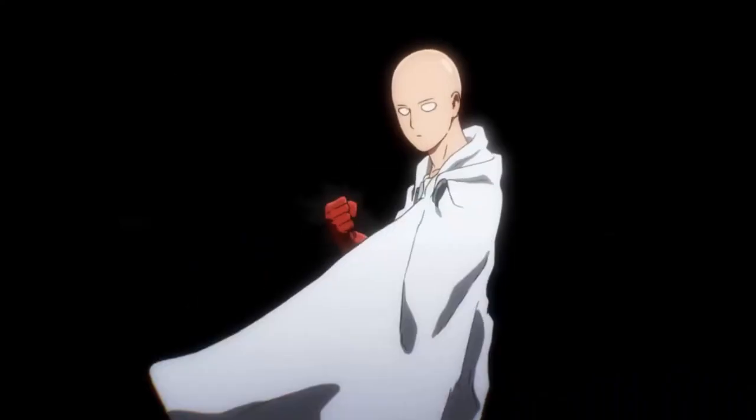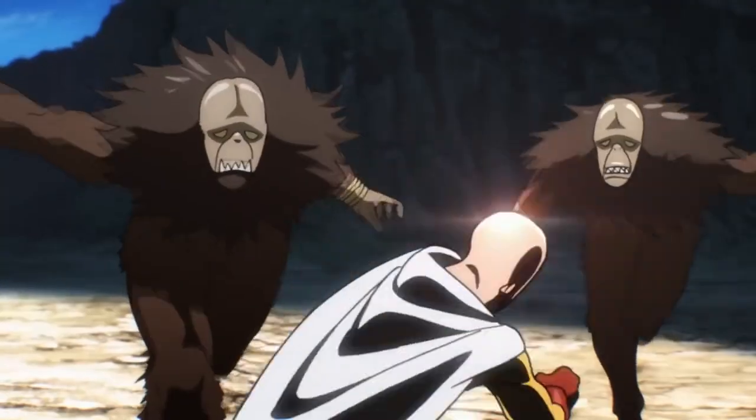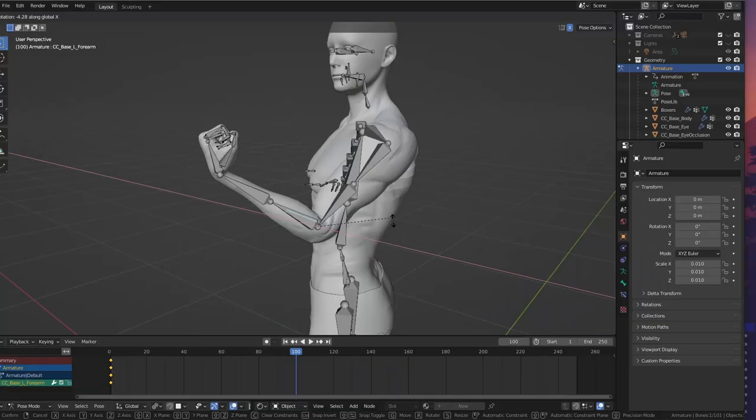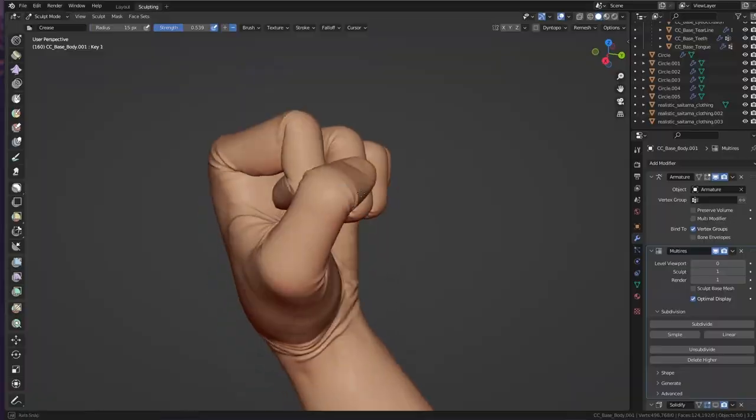In this video, I'm going to take Saitama from One Punch Man and punch my way through my 3D modeling process to create a more realistic version of it. If you want to see what that looks like, stay tuned.